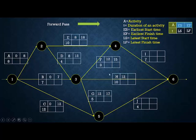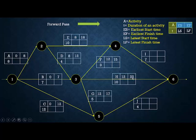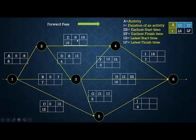Activity H also has B and D as preceding activities, so ES of H = max(7, 12) = 12, and EF = 12 + 10 = 22. Activity I has two preceding activities: F and E, with EF values of 15 and 18. Taking the maximum, ES of I = 18, and EF = 18 + 7 = 25.